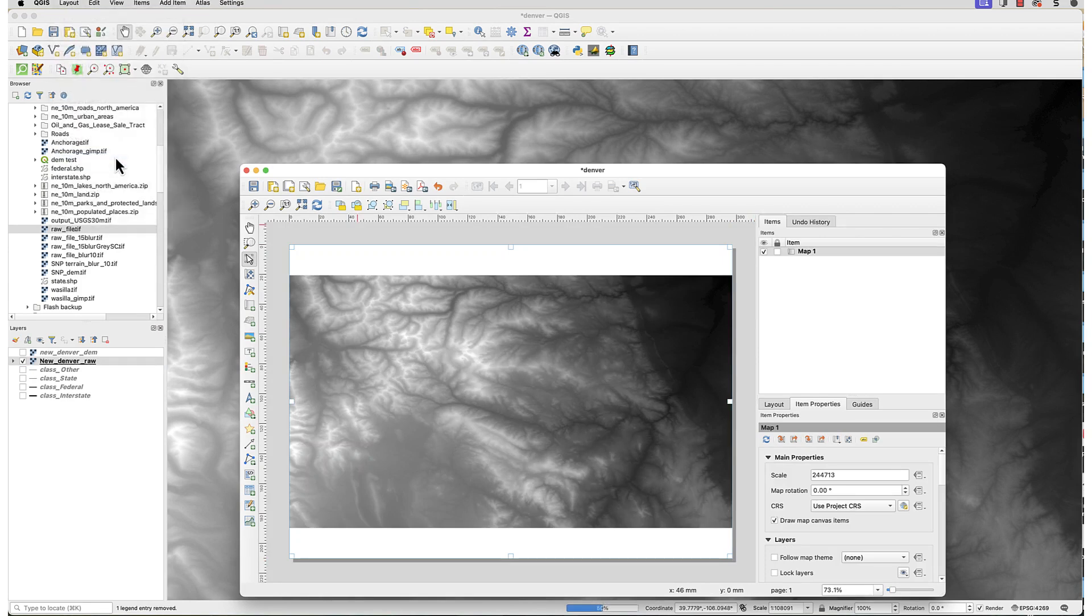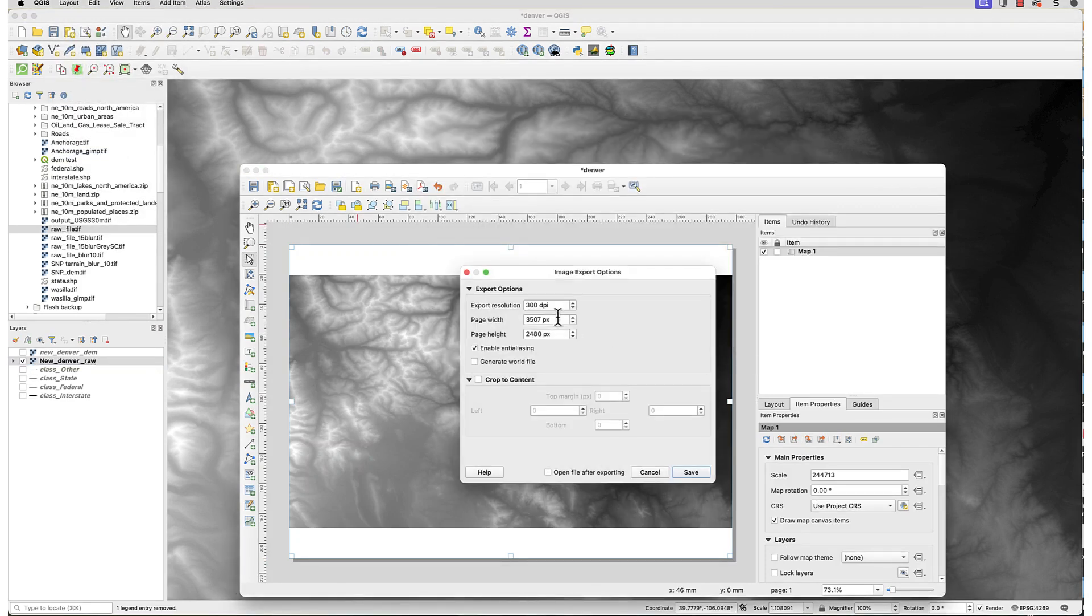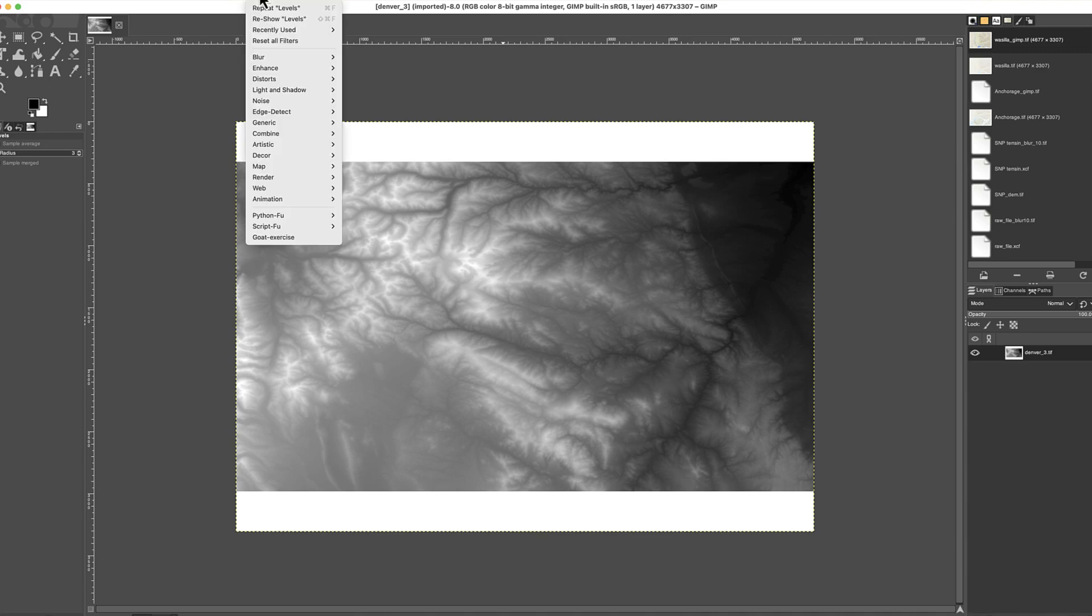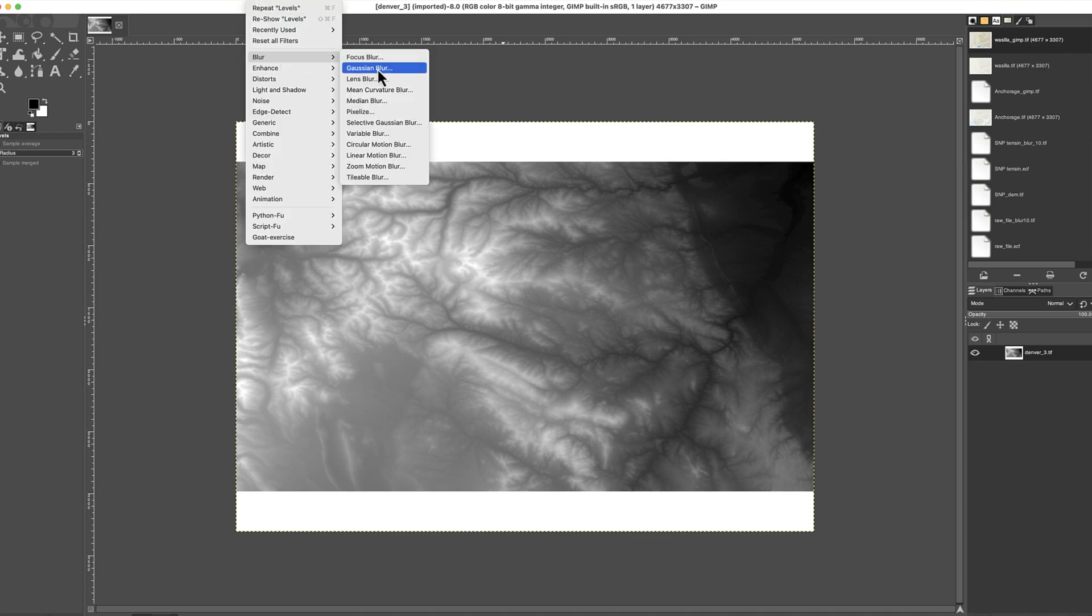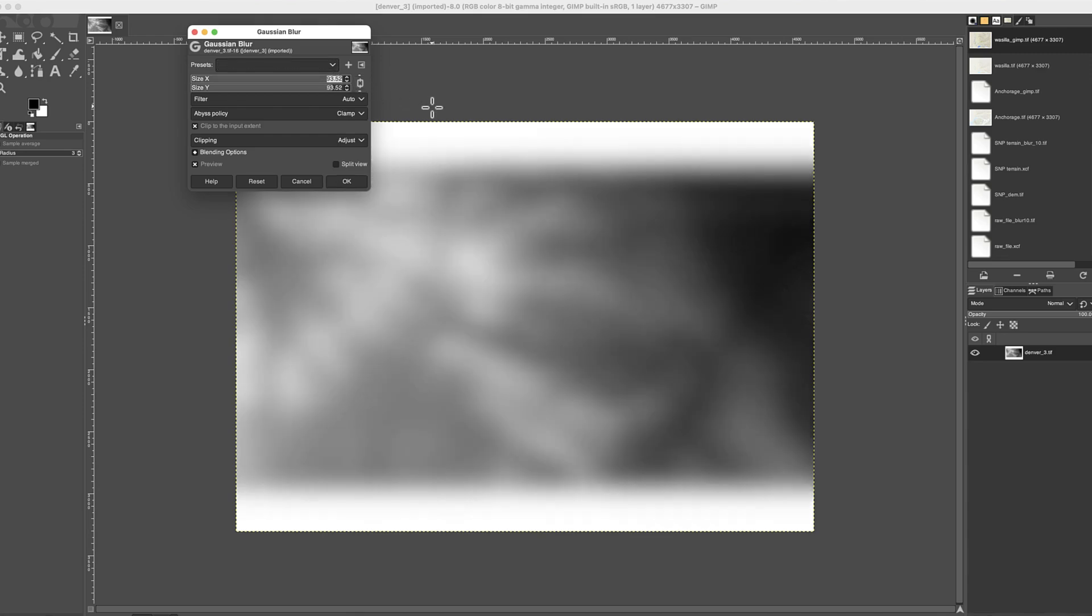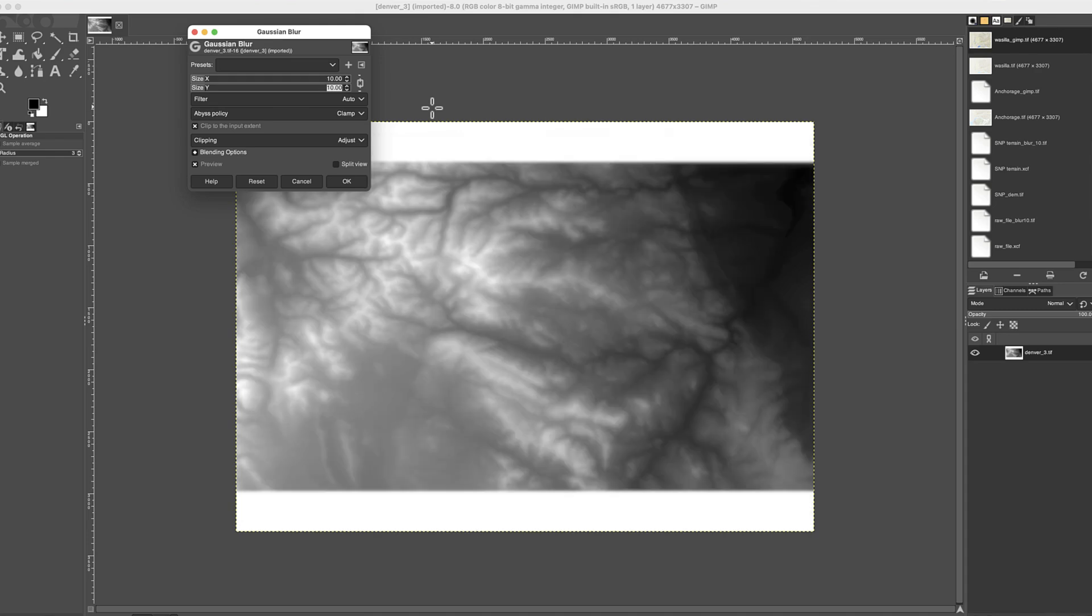I'll export the original DEM from QGIS as a Geo Tiff before I applied the hillshade. Using the same process as before, then open the exported file in GIMP. Now I'll apply the blur by going to Filters, Blur, Gaussian Blur. Enter a number in either the Size X or Y field. They're linked, so they should change together. Here I've set a value of 10. Click OK.